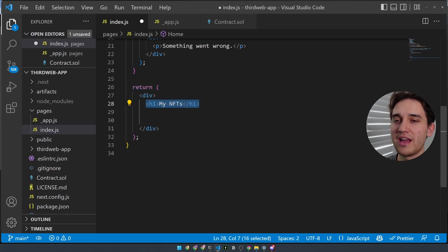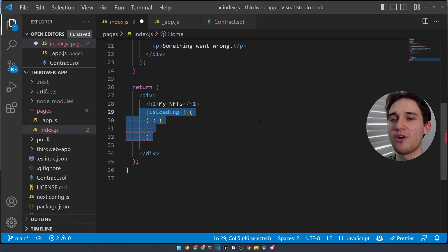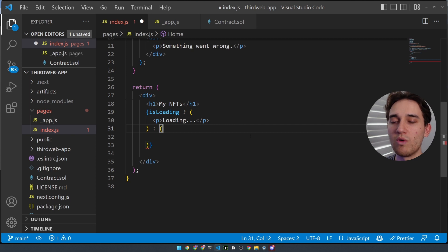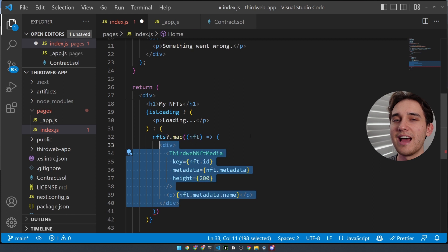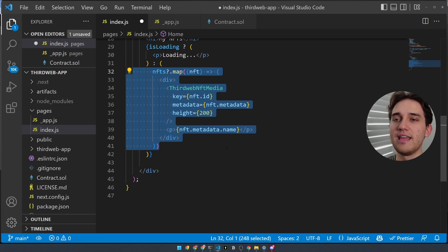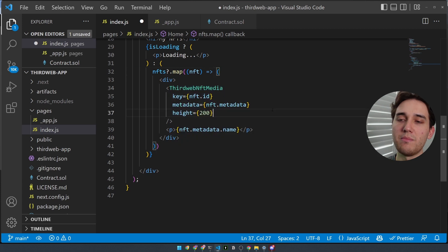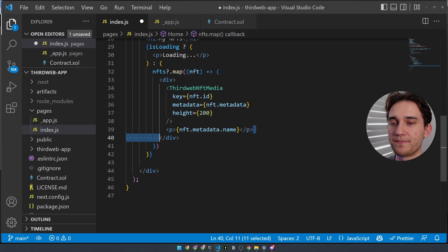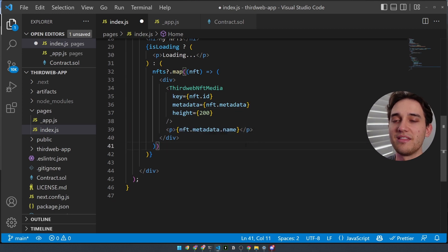We return a div that says myNFTs, then iterate over each of the NFTs. We utilize the isLoading flag to display a loading indicator while data is still coming back from the blockchain. Once the data has come back, we render each of the NFTs using the ThirdWeb NFT media component, which accepts the NFT metadata and converts it into a renderable component — whether the image, video, or audio asset stored in the NFT. We also render the simple name of the NFT beneath that image, giving us a simple gallery of all the NFTs in the collection.